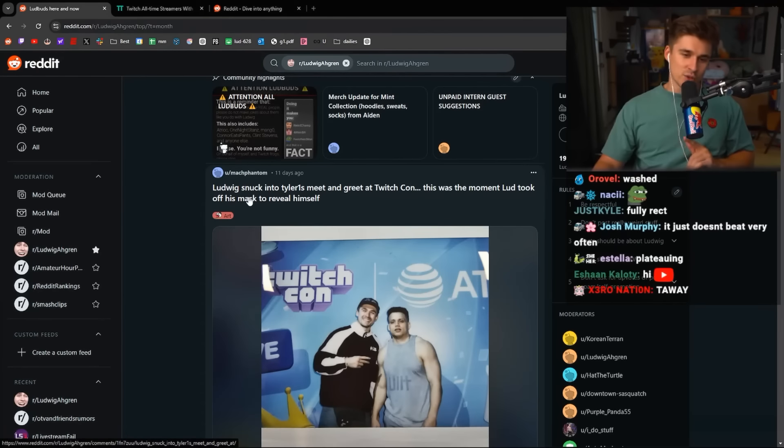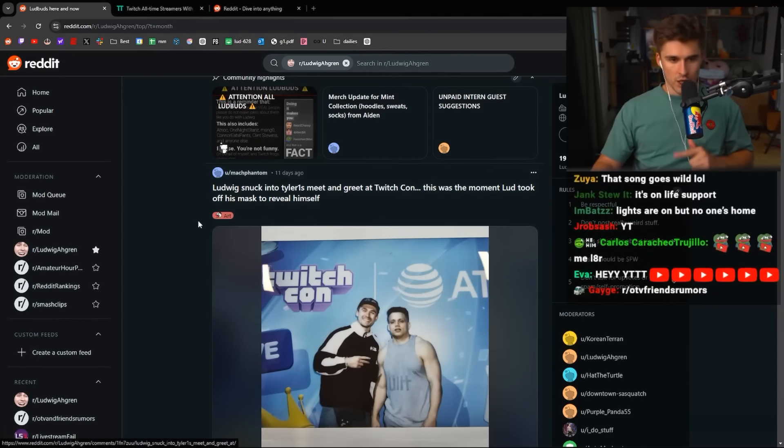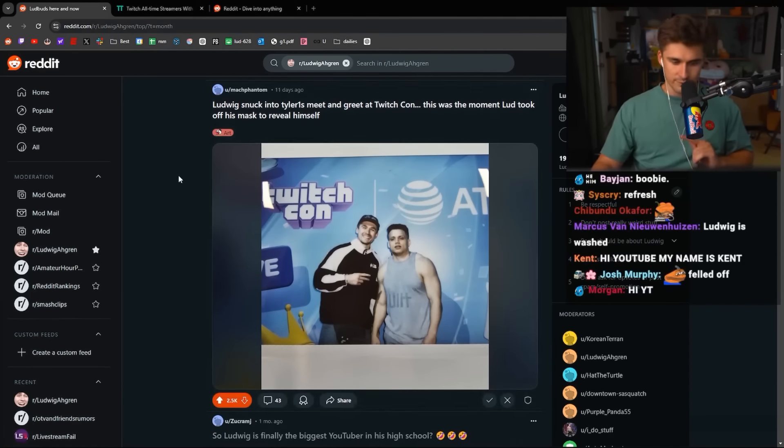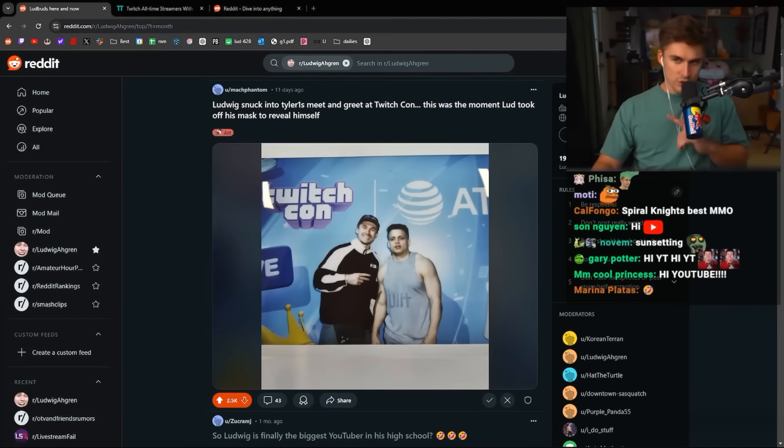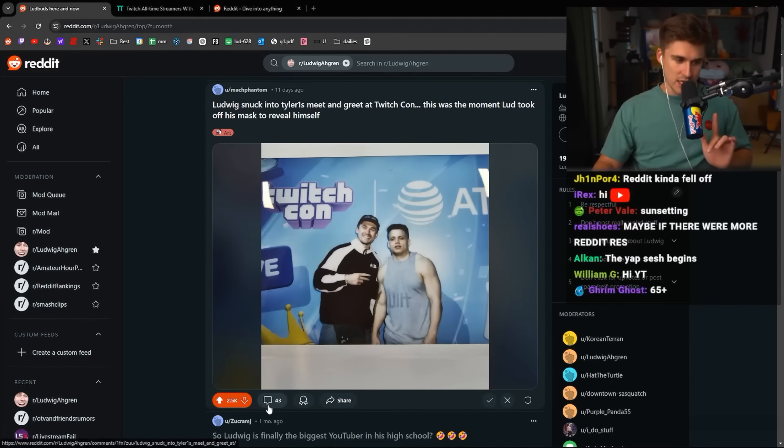Ludwig snuck into Tyler's meet and greet at TwitchCon. This is the moment that Lud took off his mask to reveal himself. We have the story time coming about this later today.